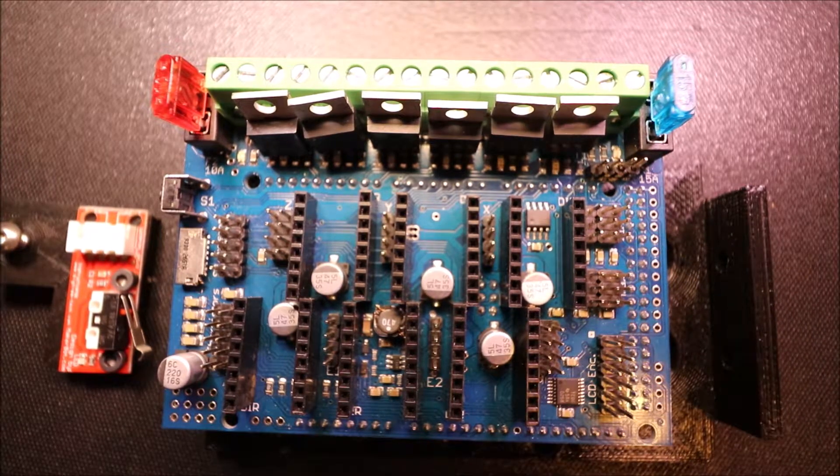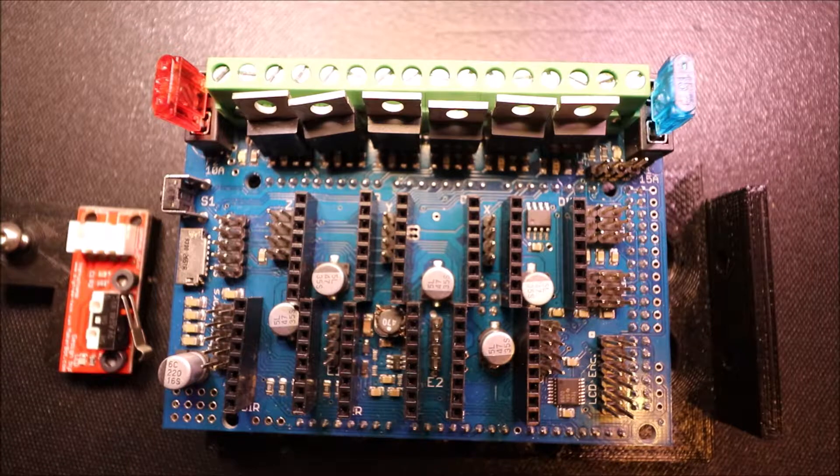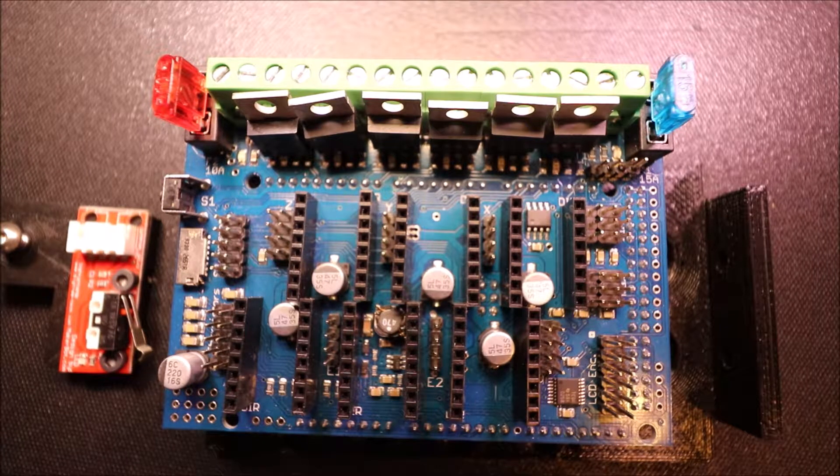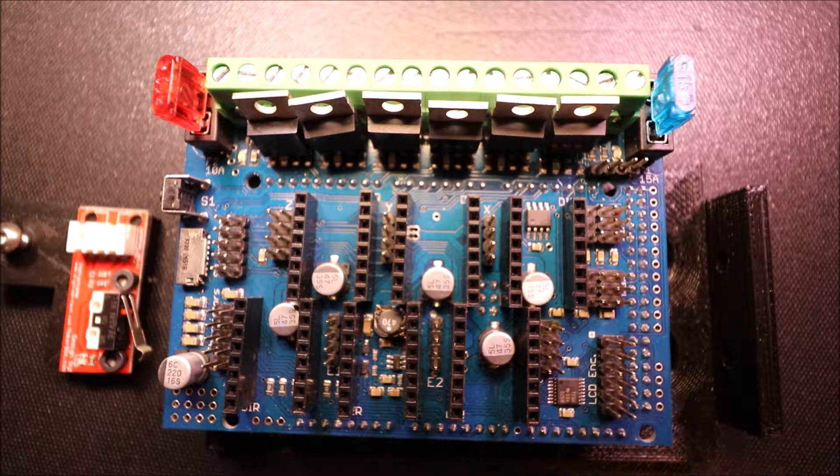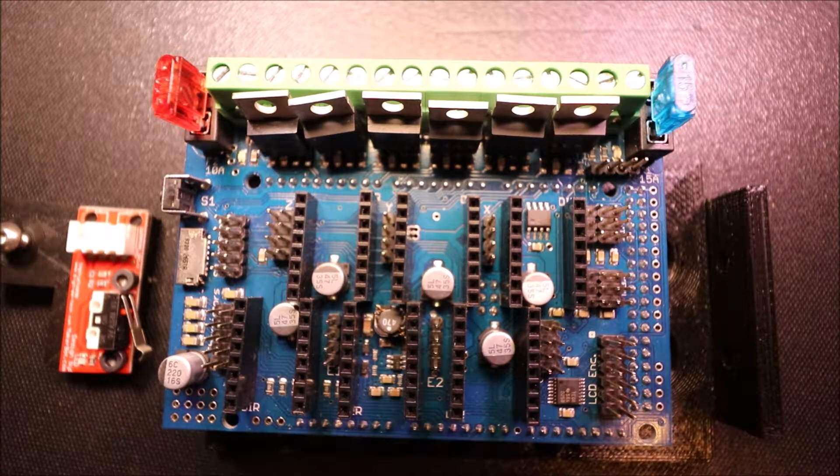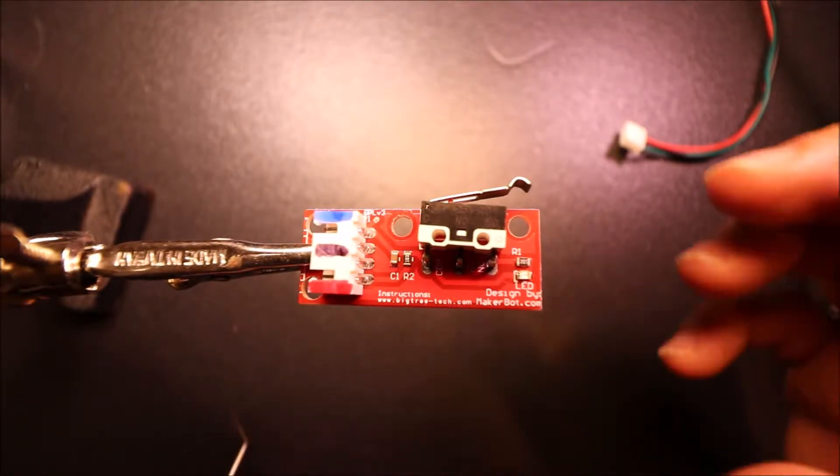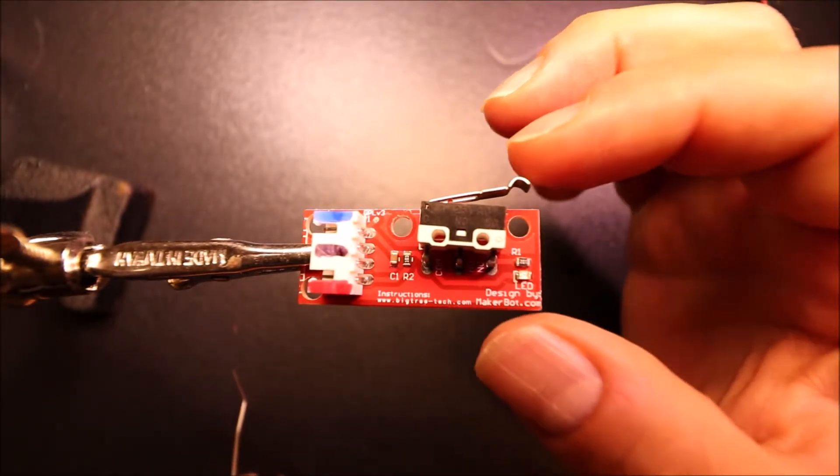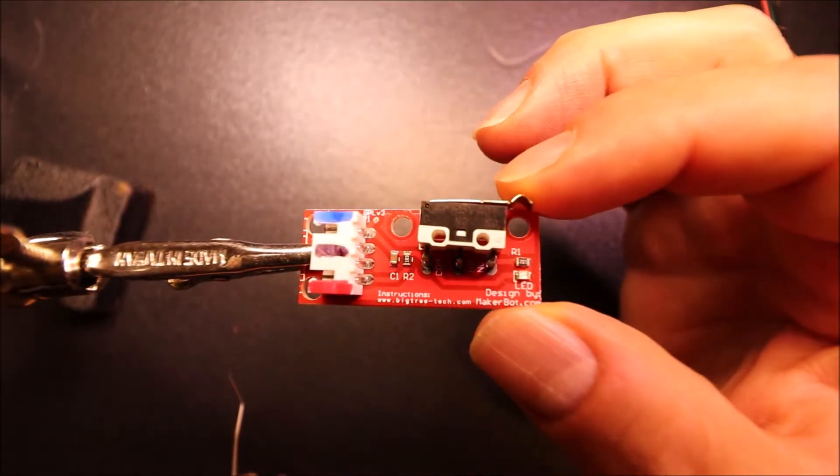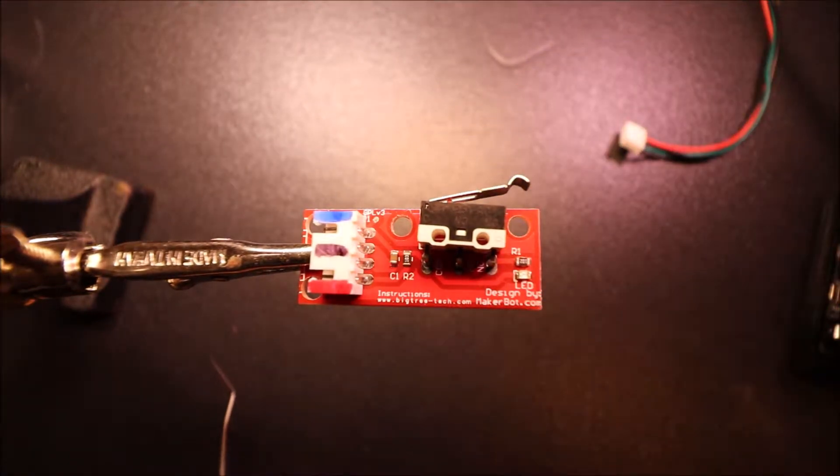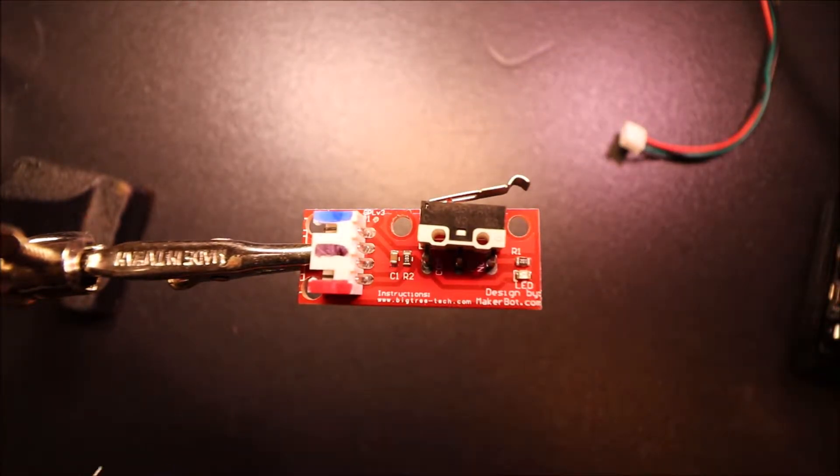In a moment I'll show you the endstop and how to connect it. This is our endstop, it's a switch endstop that works by toggling a switch when it reaches something.